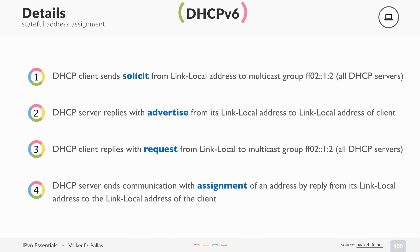Let's look at the DHCPv6 process steps when not using SLAAC but getting an IP address from DHCP. Your client boots up, generates a link-local address, and sends a solicit message to the multicast group 'all DHCP servers.' All DHCP servers reply with an advertise message sourced from their link-local address to the client's link-local address. The client then sends a request for the assigned address back to the multicast group 'all DHCP servers,' and the DHCP server sends the final address assignment from its link-local address to the client's link-local address.